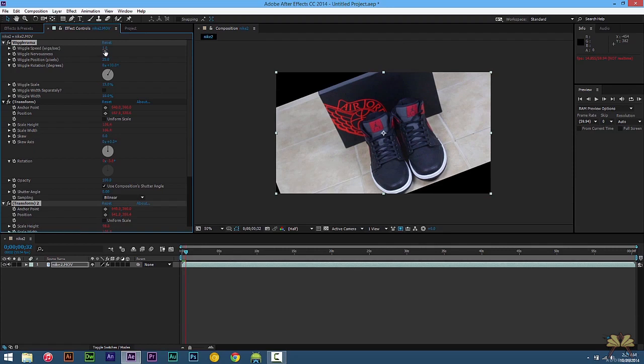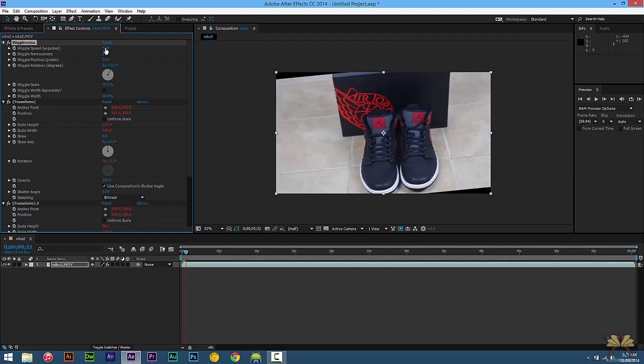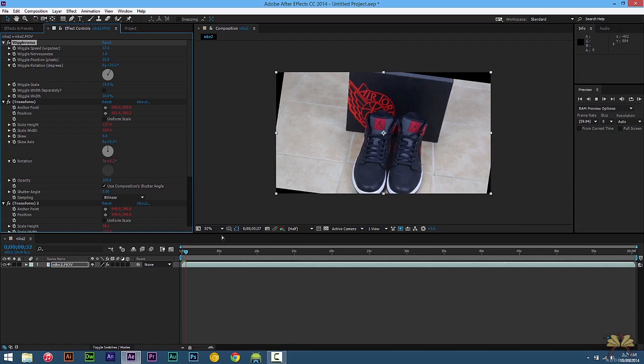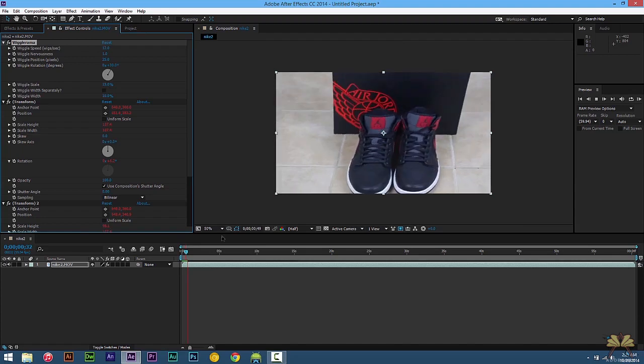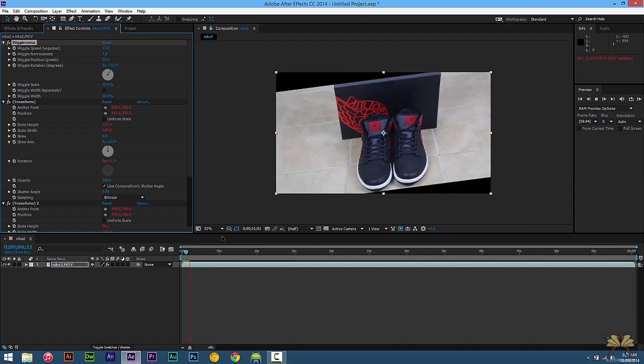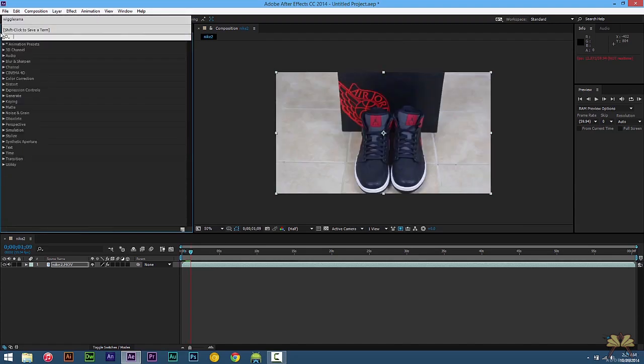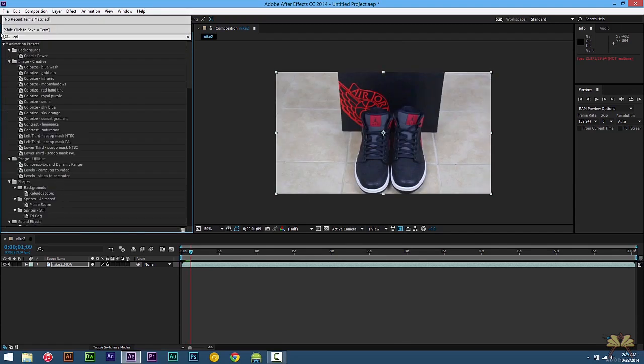Now it's moving kind of slow, so change this right over here and increase the speed of the animation to 12. Press Spacebar. And now the video is really moving. So next what we're going to do is type in Color Rama.